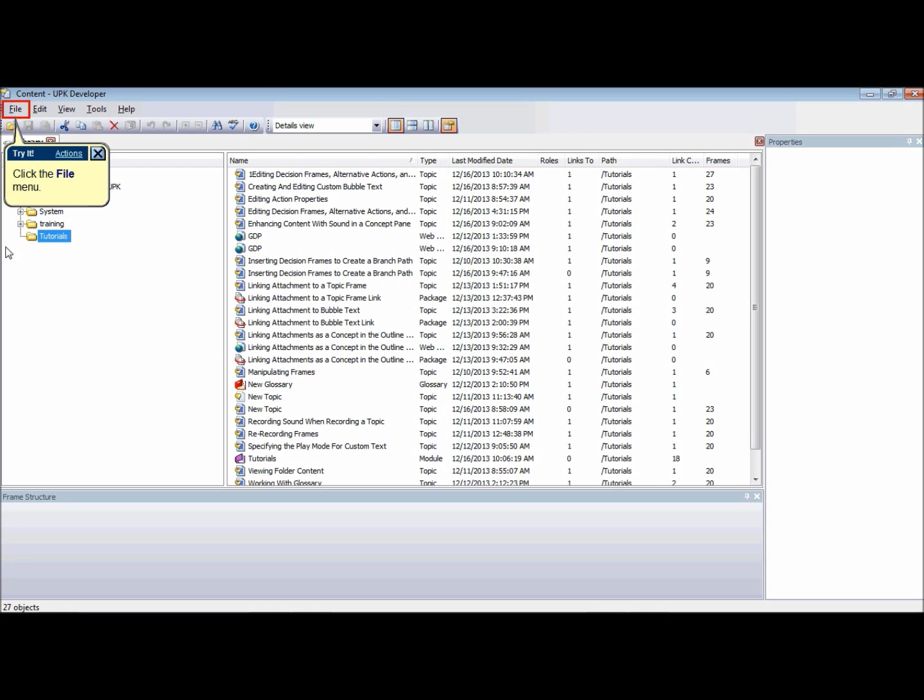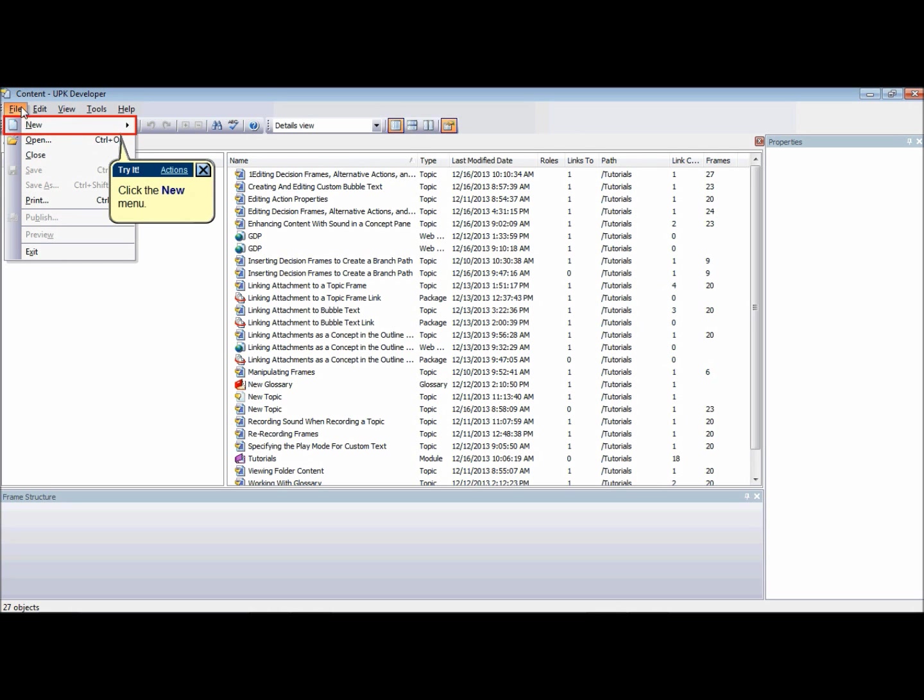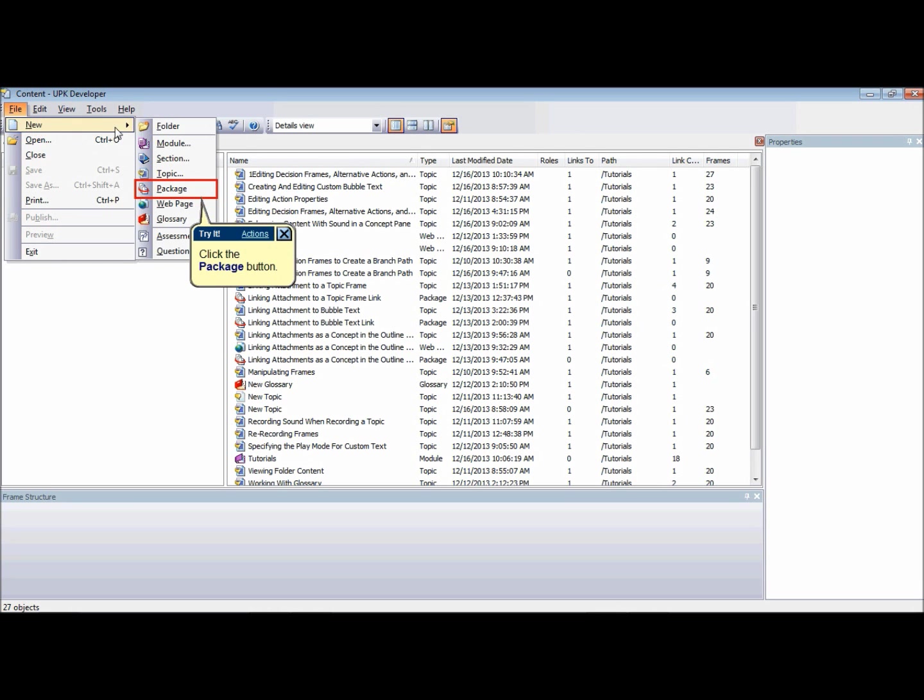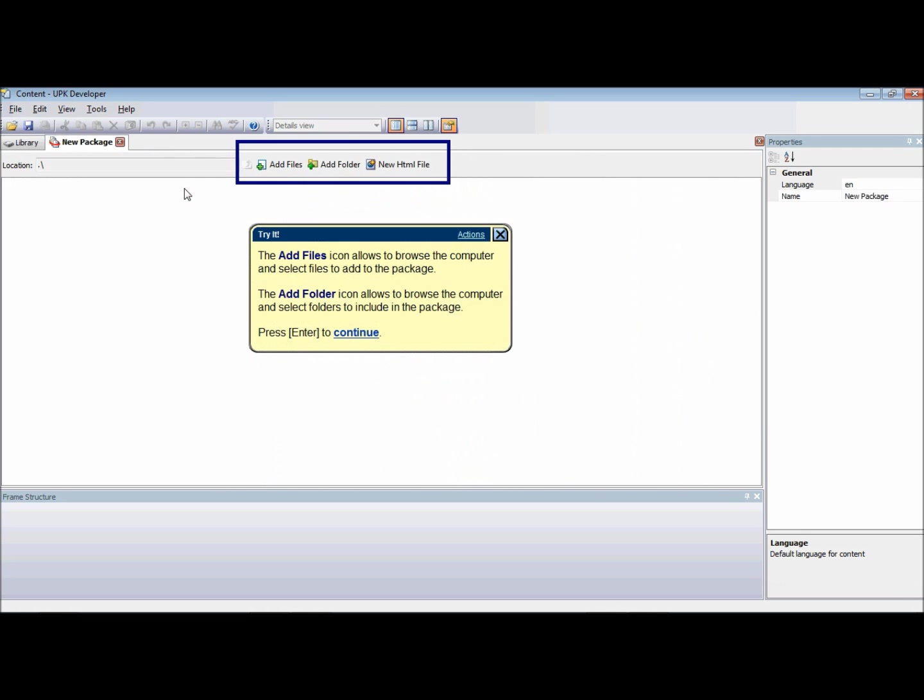To create a new package from the file menu, point to New and choose Package. Add the items that you want to include in the package. The Add File icon allows you to browse your computer or network to select files to add to the package. The Add Folder icon allows you to browse your computer or network and select folders to include into the package.